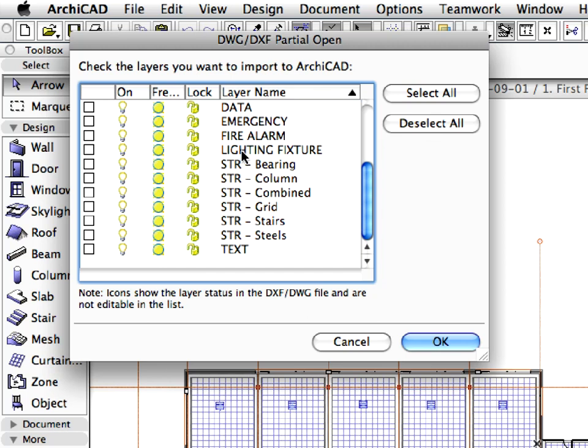Let's select the needed layer. Check the Lighting fixture layer, and click OK.